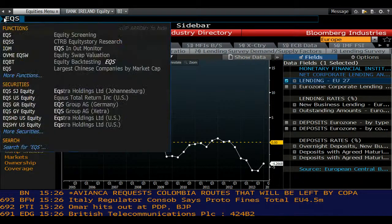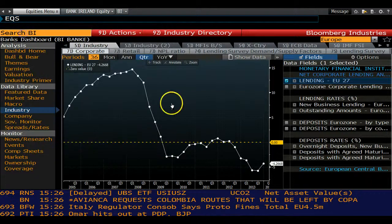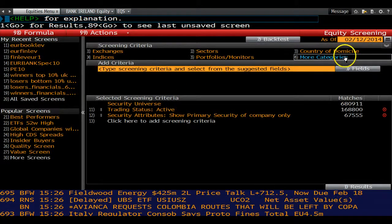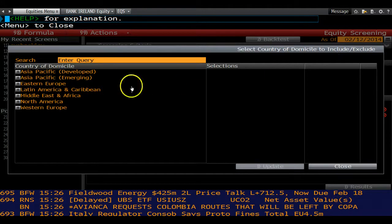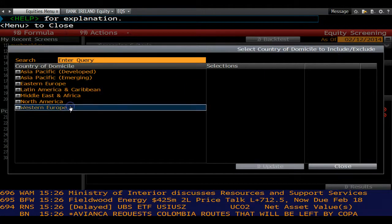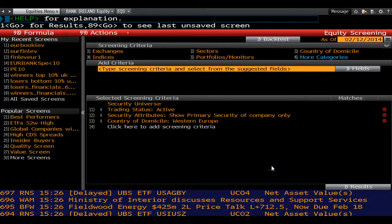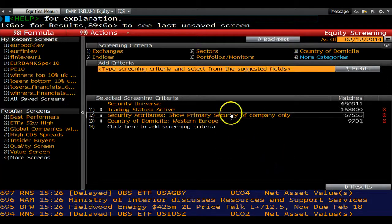First, we will create an equity screen which selects European firms with low book leverage, specifically the bottom 10% of the universe.